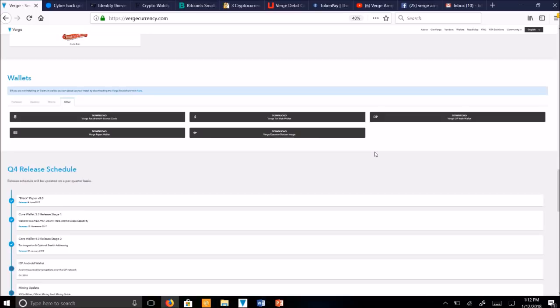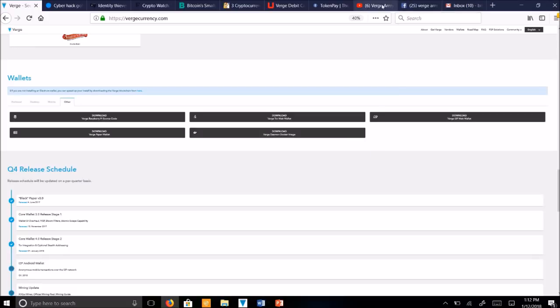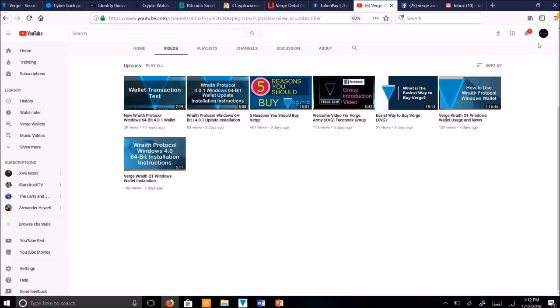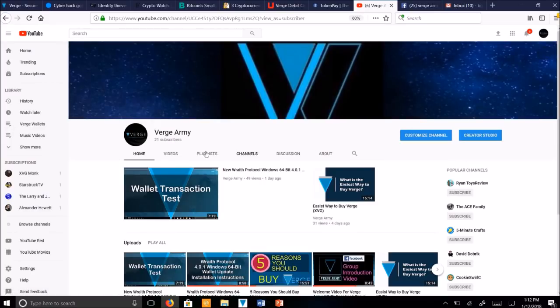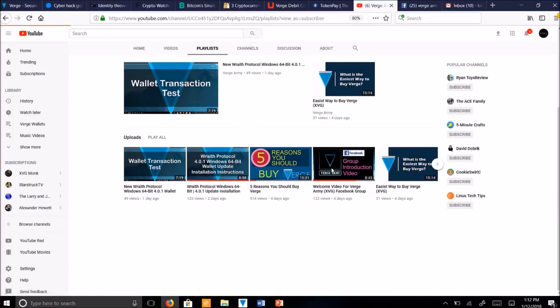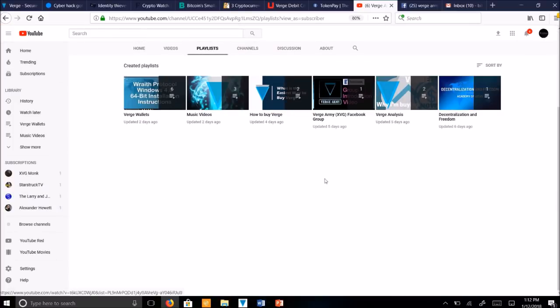If you want to learn more about Verge currency, please check out my YouTube channel, Verge Army. You can see I have a number of playlists here, where you can learn more about Verge and its wallets.